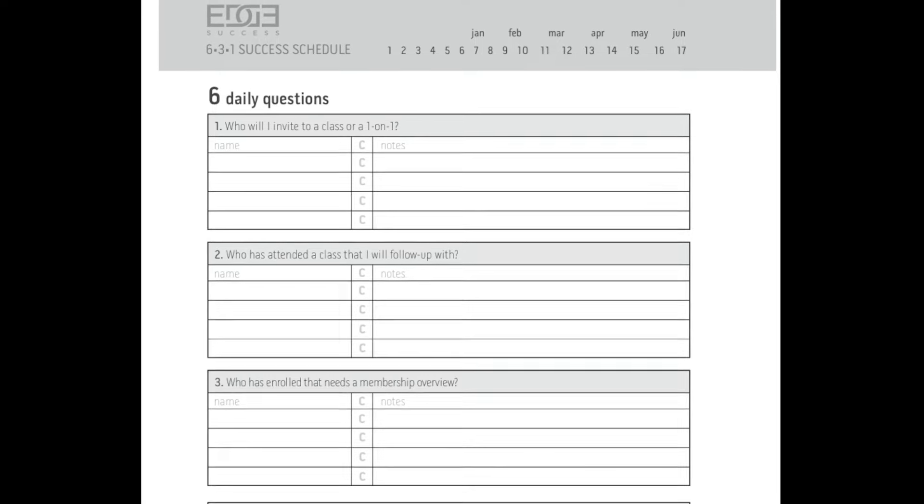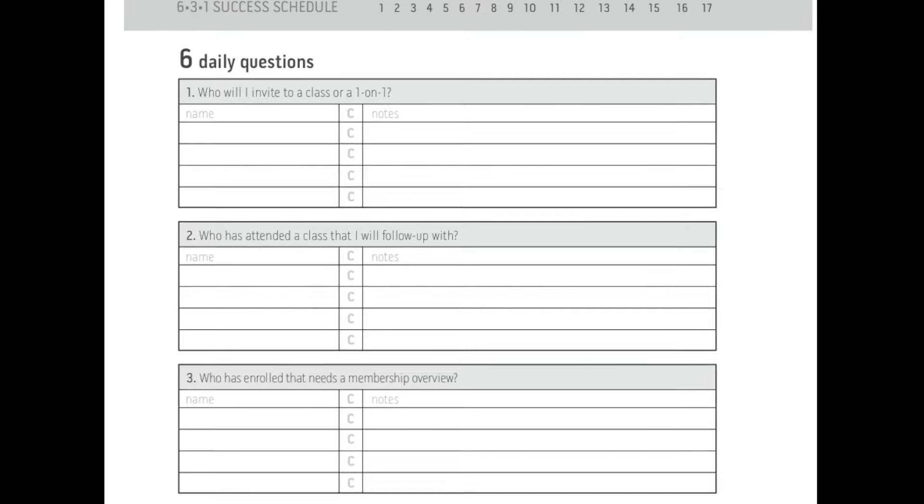For example, question number one says: who will I invite to a class or a one-on-one today? Those people correspond to door number one. Question number two is: who has attended a class that I will follow up with? Every day, I am writing in the answers to these questions. If you're using the app and click on door one, it'll show you everybody on your names list that you haven't invited yet, or it'll show you everyone who has attended a class that you haven't followed up with. The app makes it more streamlined, and this is a simple way of making your business very predictable.